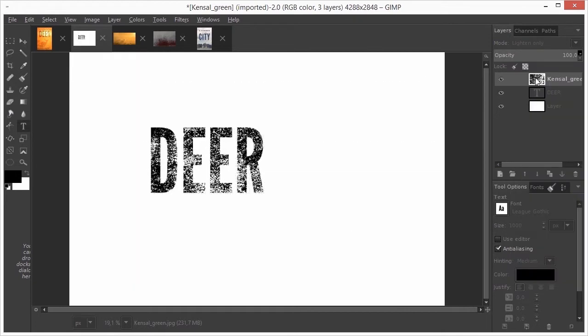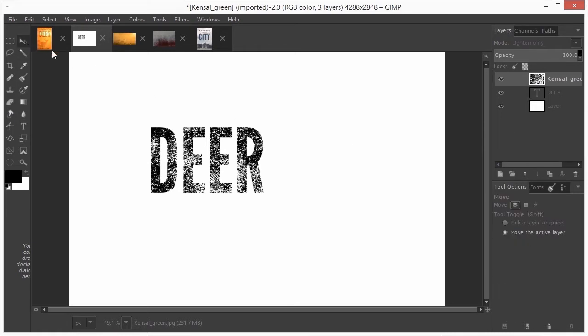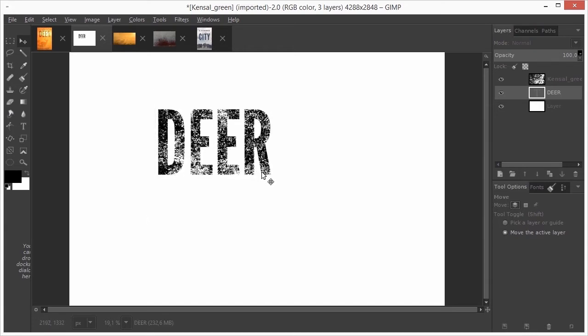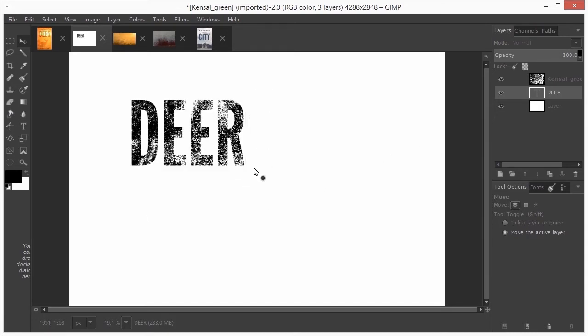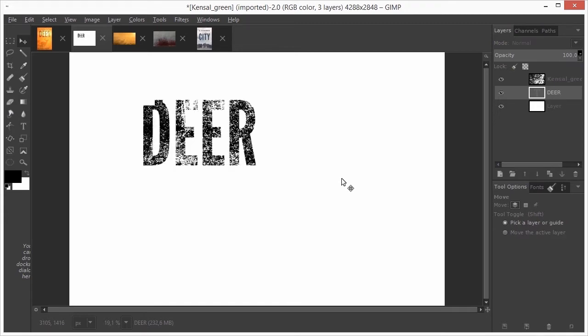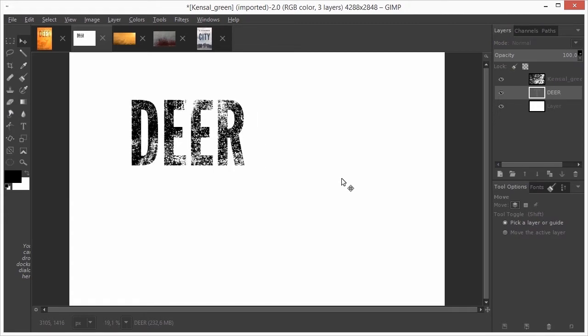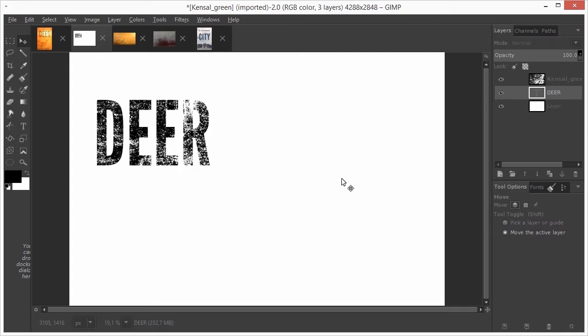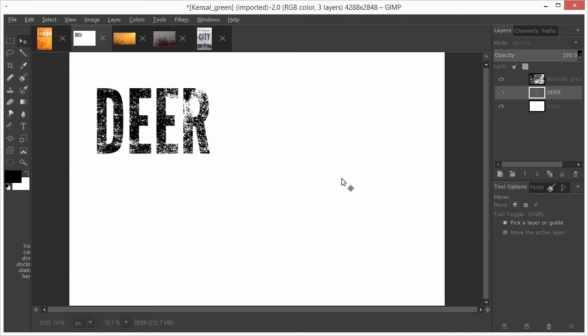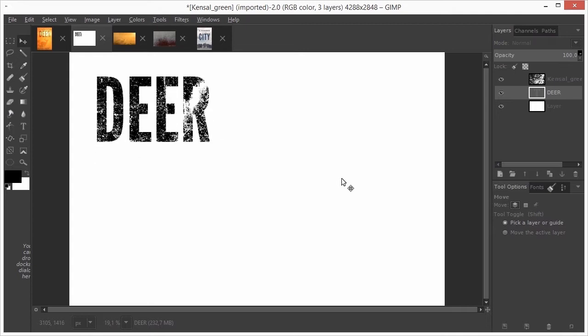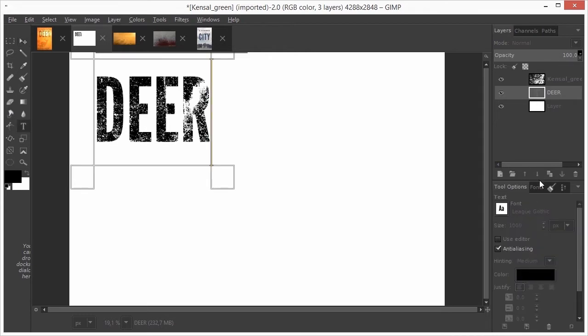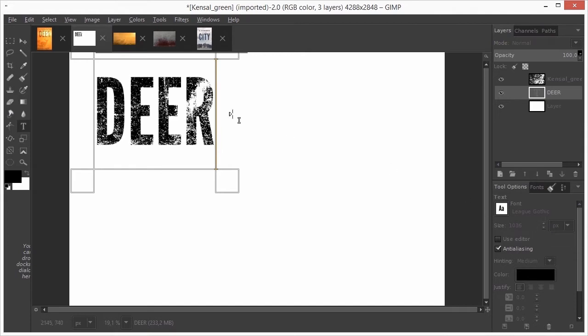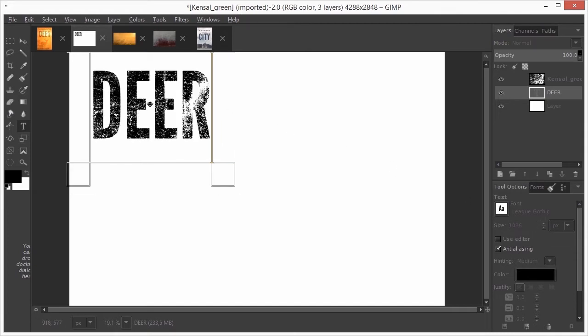I press V to select the move tool and select the text layer. I can drag the text, or I can press SHIFT and move the text around with my arrow keys. I can also experiment with bigger or smaller text. I double-click on the text layer and scroll in the text size entry field.